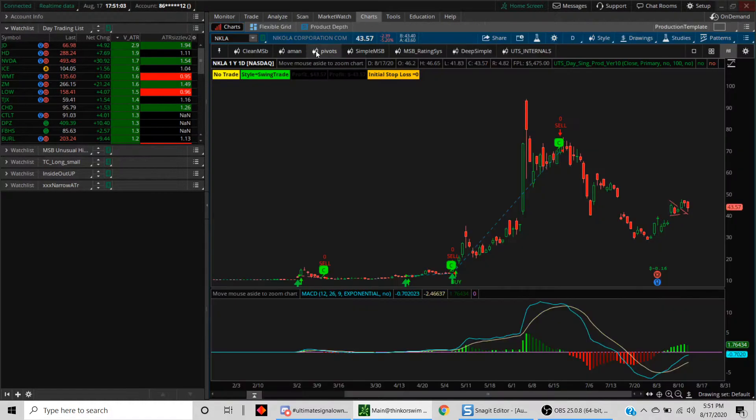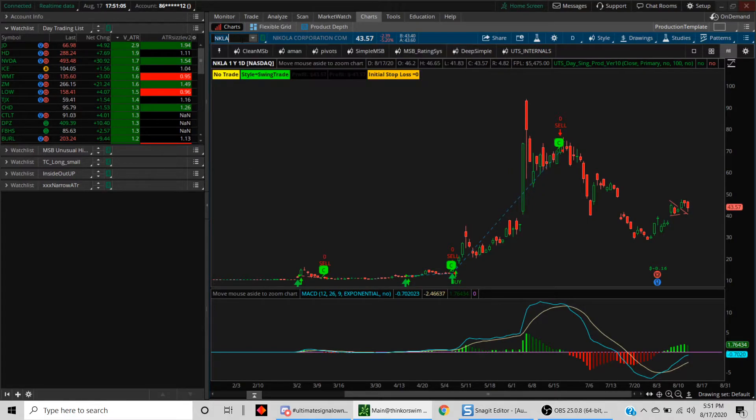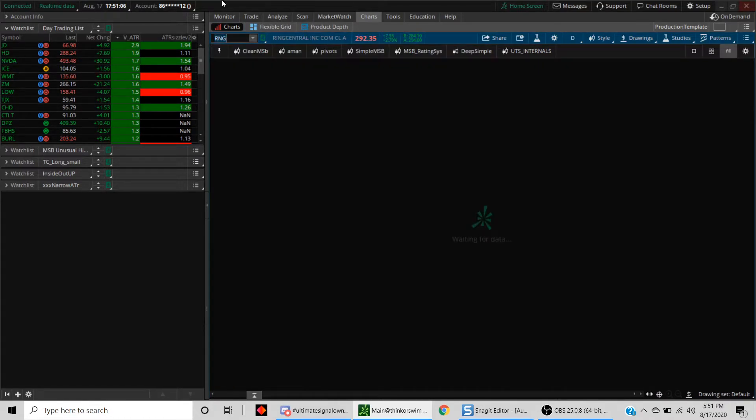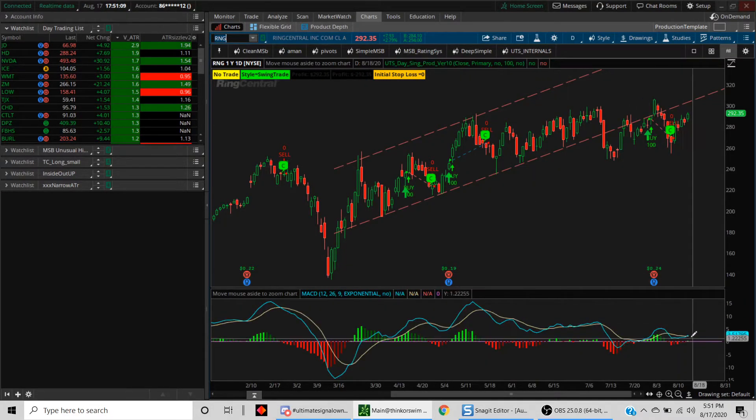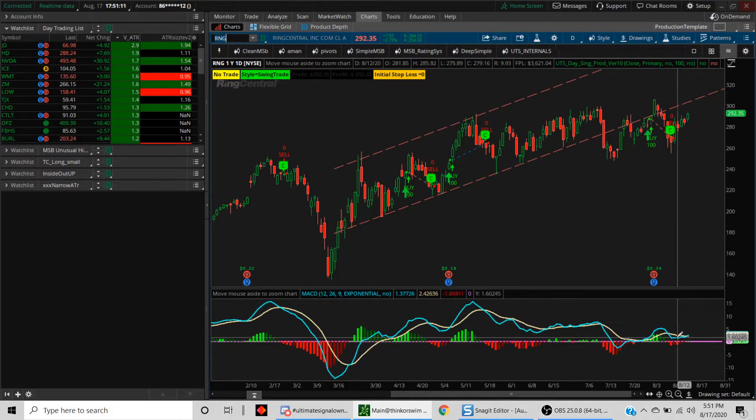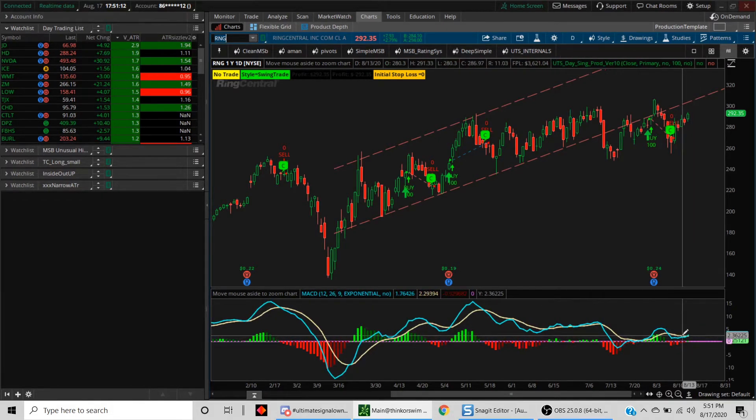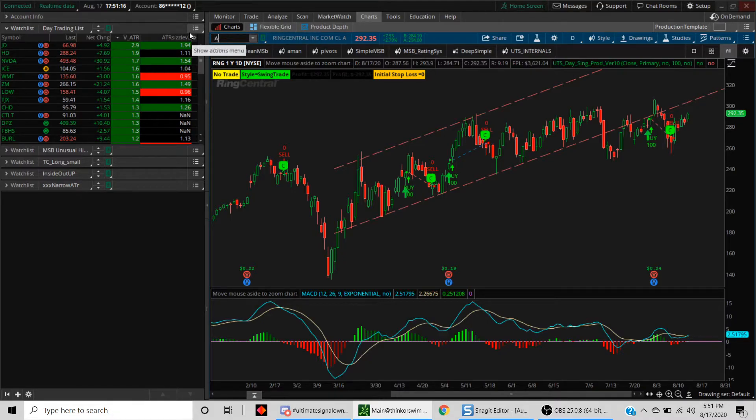Let's take a look at a couple of these. Let's take a look at Ring. As you can see, it is just barely crossed, so it's above zero, above the zero line. Apple was on the list as well.